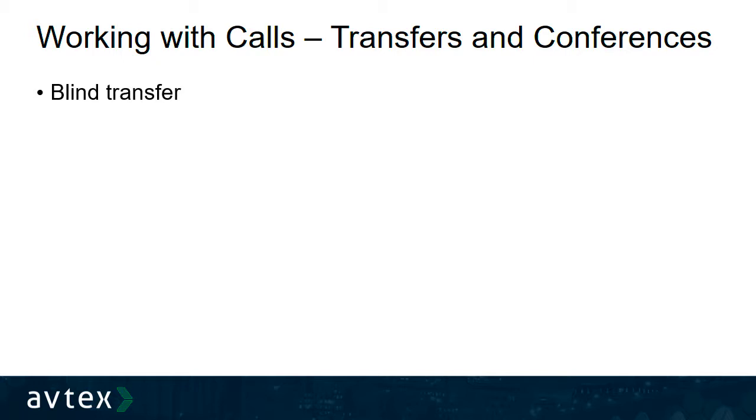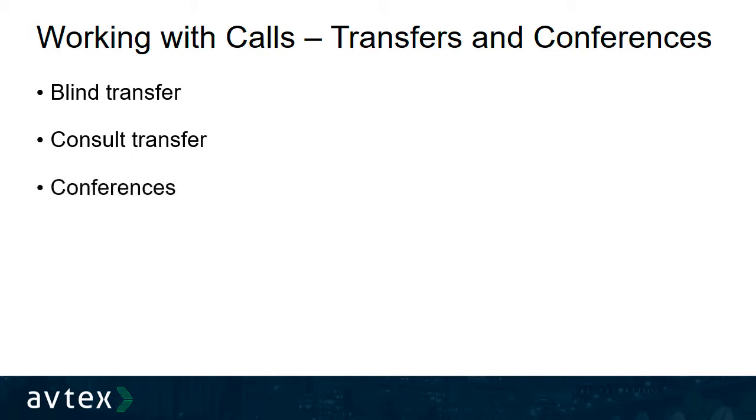The second type of transfer we'll learn about is the consult transfer. The consult transfer involves speaking with another user to prepare them for the transfer before performing it. And finally, we'll look at how to conference or join multiple callers together into the same call. Let's get started.